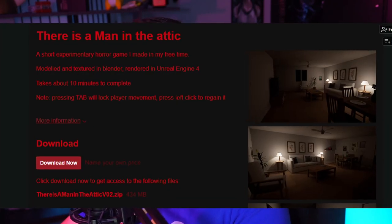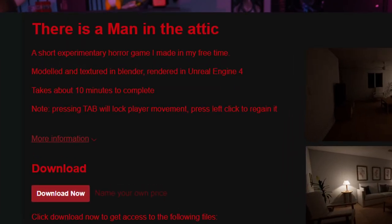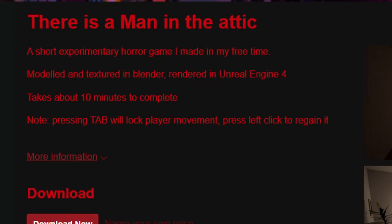What's going on, YouTube? Today we're playing a game called There's a Man in the Attic. Will there be a man in the attic? Only one way to find out.